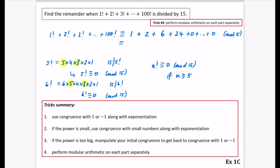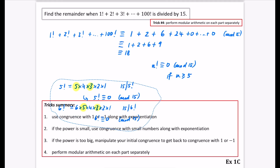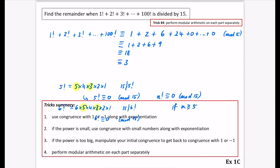So we get the sum is congruent to 1 + 2 + 6 + (24 mod 15). Since 24 minus 15 is 9, that's 1 + 2 + 6 + 9 = 18. And 18 is congruent to 3 mod 15. So the remainder is 3.